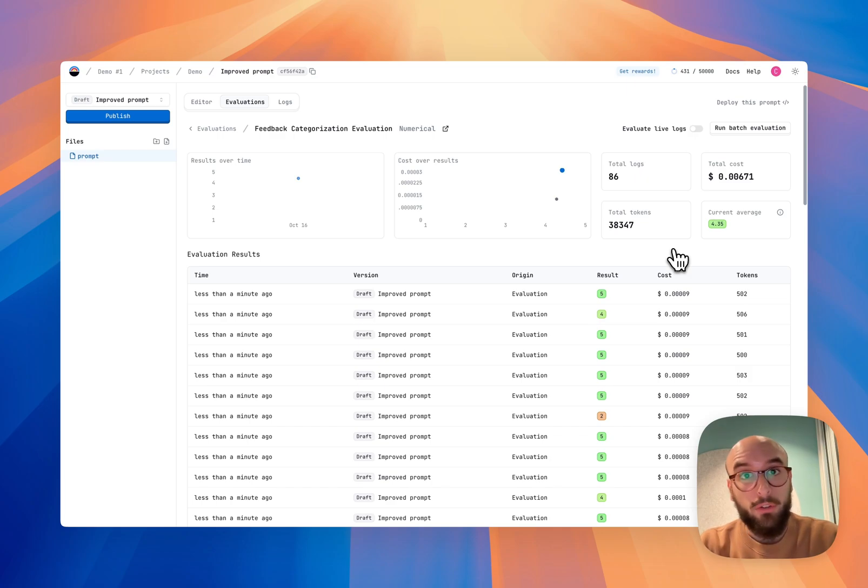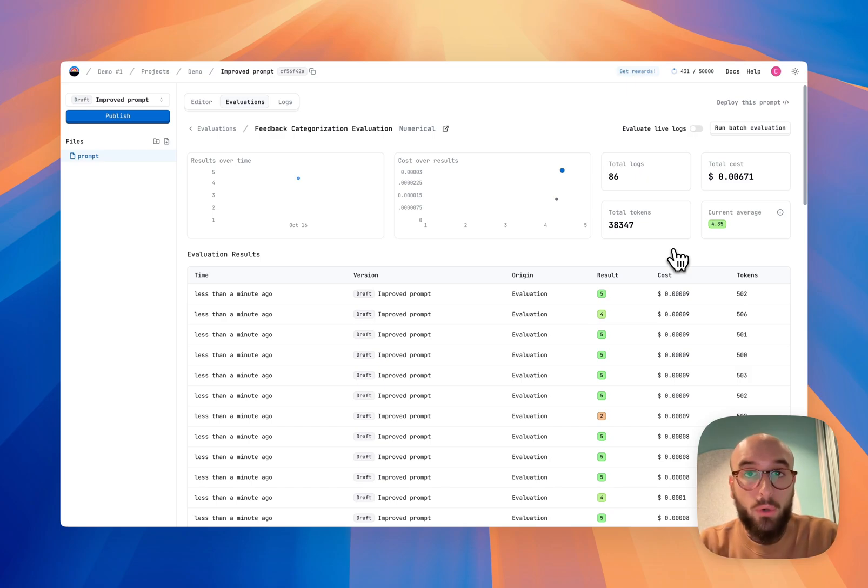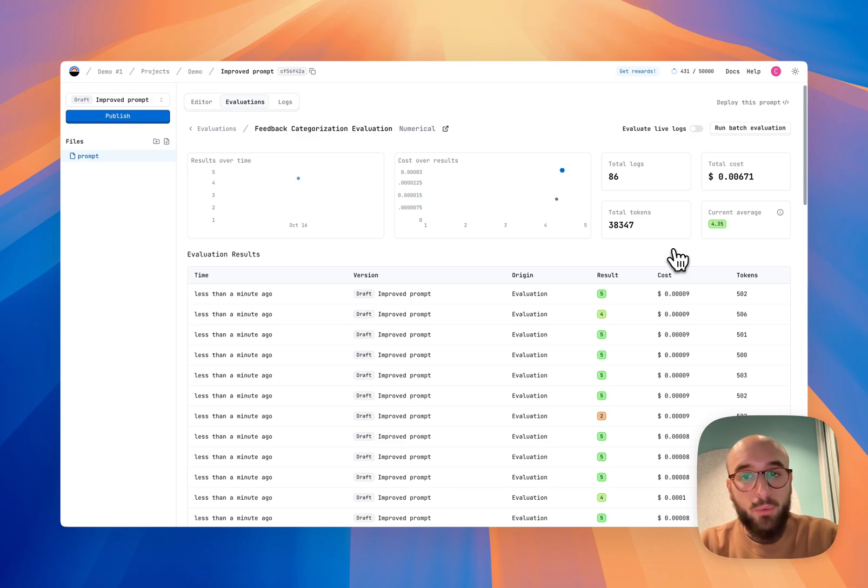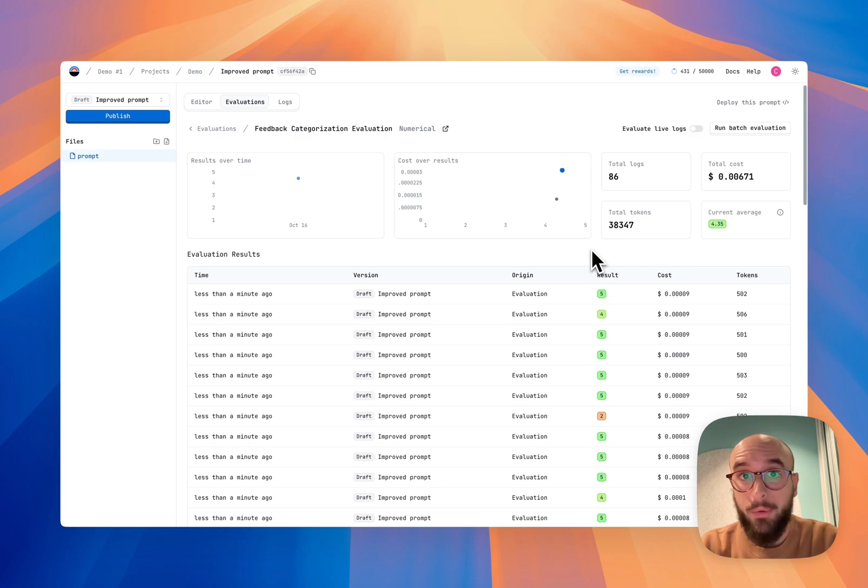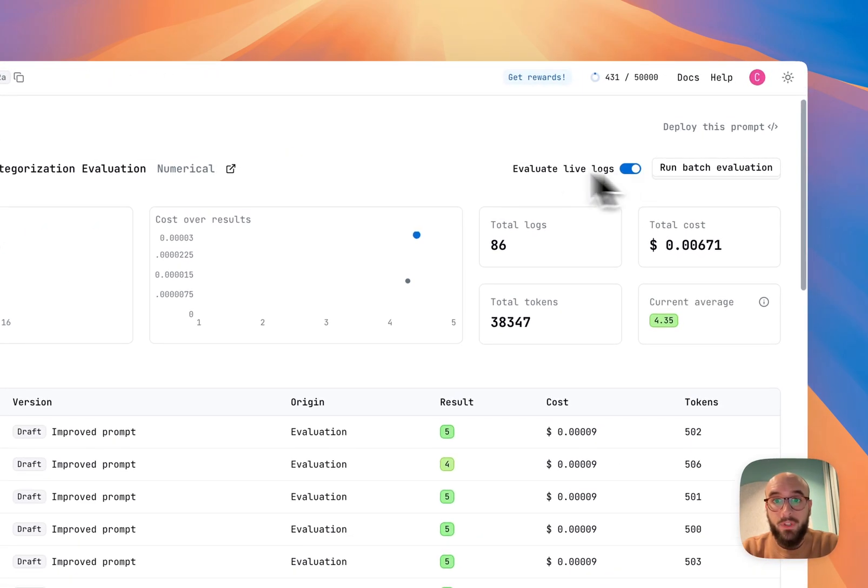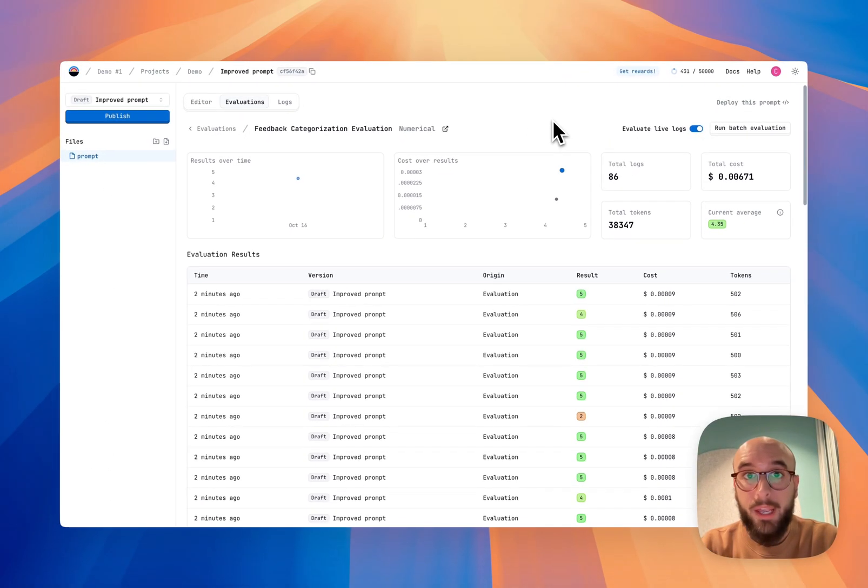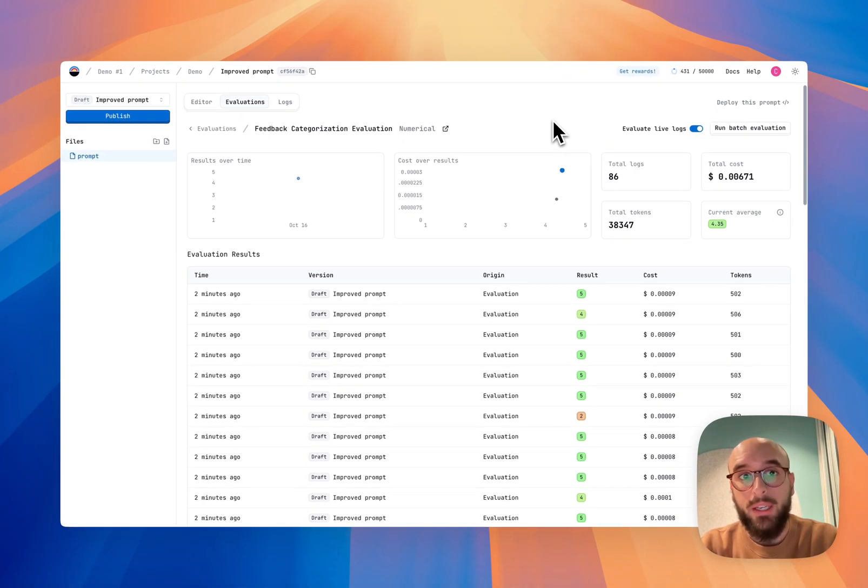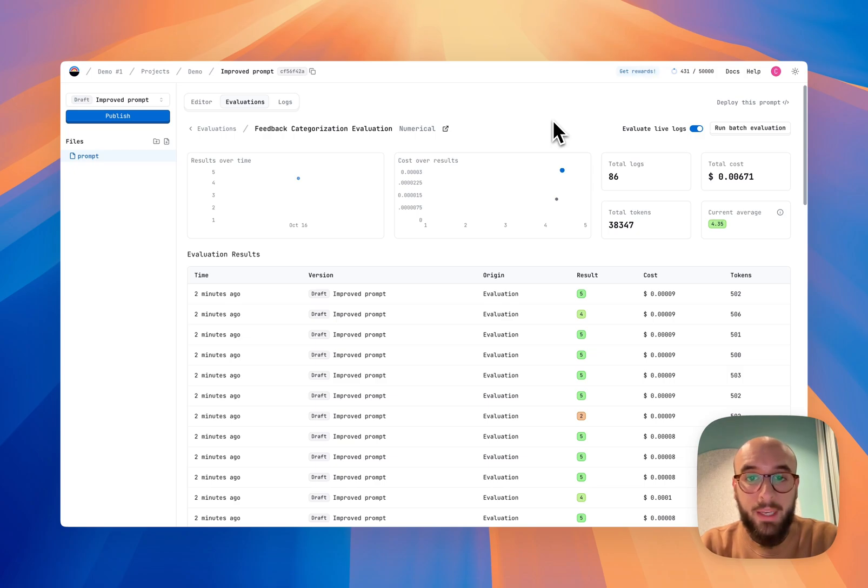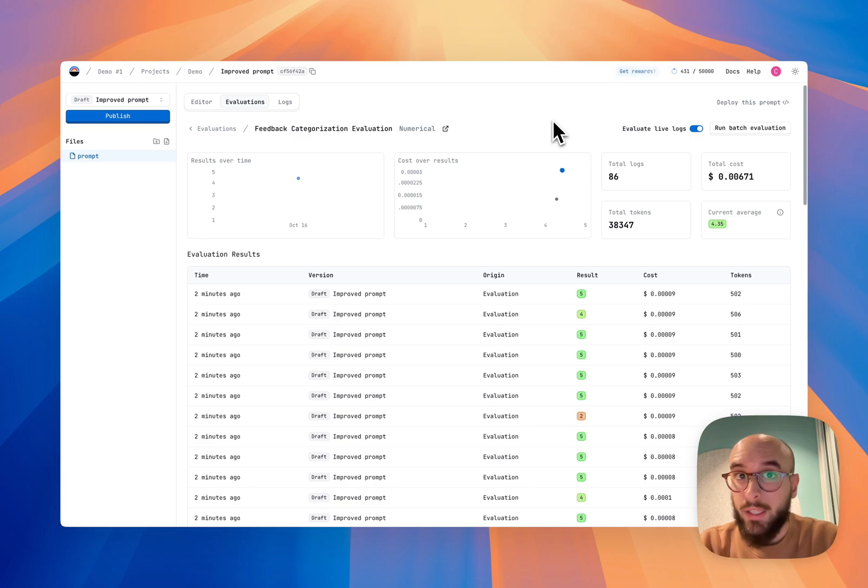But this is the general workflow of Latitude. So first build your prompt using AI. Second create a synthetic data set, generate an evaluation, run it to see if it works as you expected. And if it doesn't, you can go back and refine your prompt as many times as you want until it gets the results that you expect. So when you're happy with the results, you can deploy this prompt to production. You can integrate it in your product through our API or SDKs. And then you can activate evaluate live logs so that every new request that comes through the API also gets evaluated and you can keep an eye on how your prompts are performing in real time. That's it. That's Latitude. I hope you find this useful and we're going to be releasing more videos with tutorials on how to do different things like creating evaluations, integrating in products and so on. So see you in the next one.